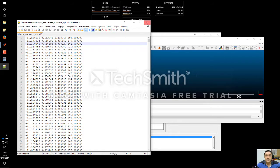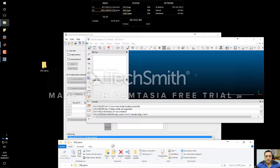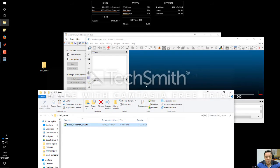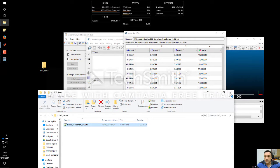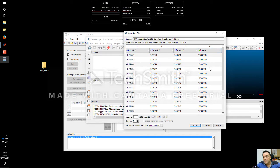In order to visualize it, we can drag and drop this file. Cloud Compare will automatically show us the meaning of the different columns: X, Y, Z, and the intensity of the LiDAR.